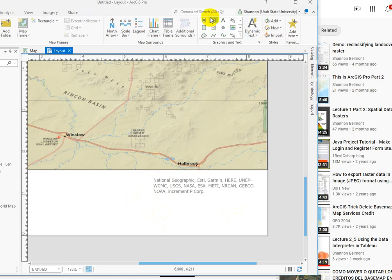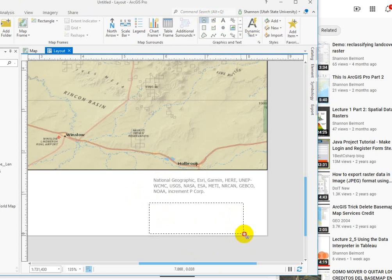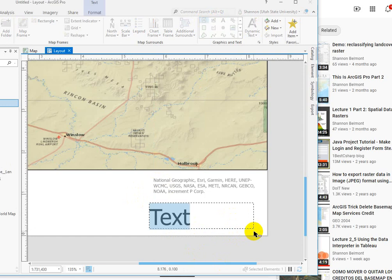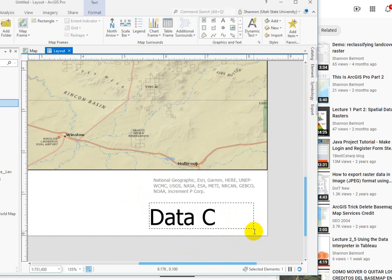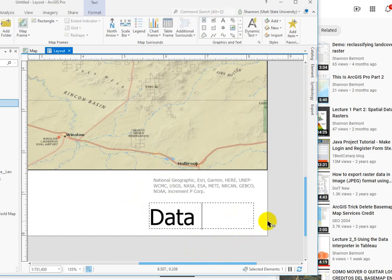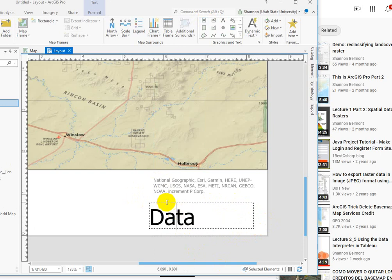You can also just insert your own text and type in your own data credits, but of course we are not going to accept that huge size.